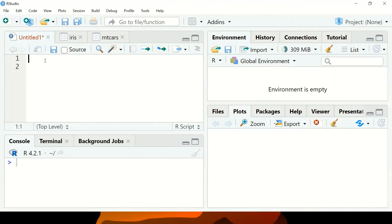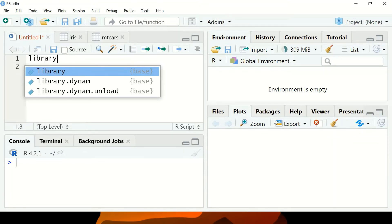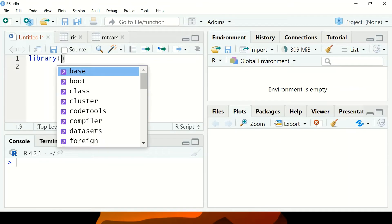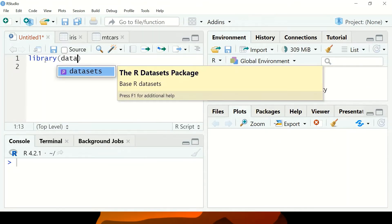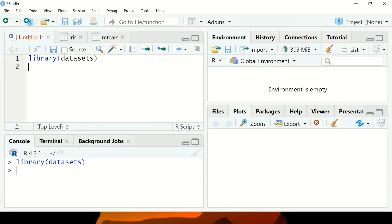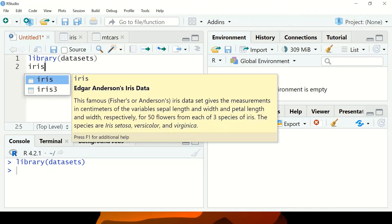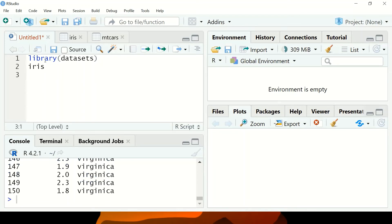In R, we're going to use the iris dataset. As always, we've been using this, it's very common. So I'm going to type data, then iris.